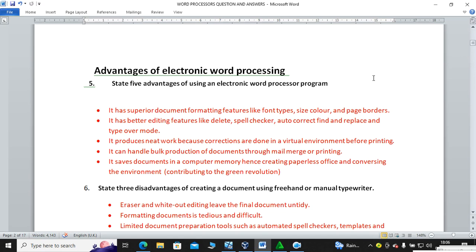Continuing the advantages: it produces neat work — you can see that I have separated questions and answers by use of color, making it neat. It can handle bulk production of documents through mail merge, where you can create one letter and send it to many recipients.